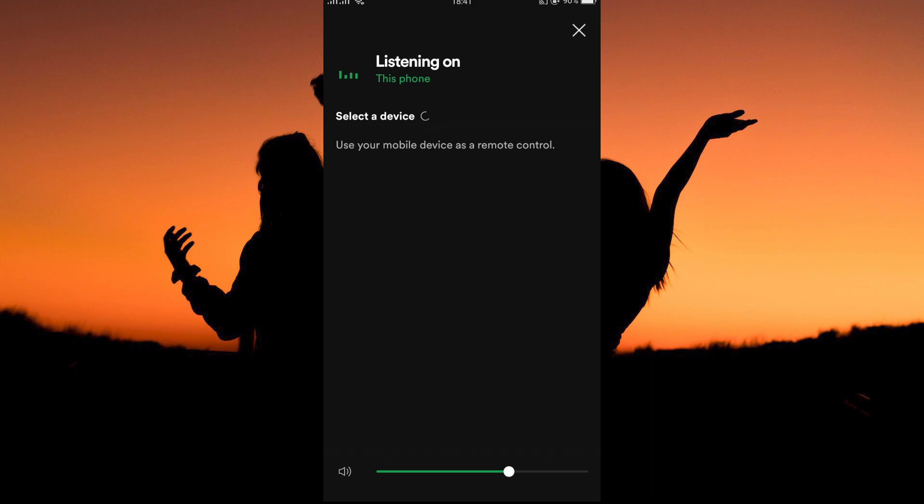And that is how to connect to a device on Spotify. Thank you for watching. If this video was helpful, please leave a like and subscribe to my channel for more videos like this and click on that notification bell to never miss an update.